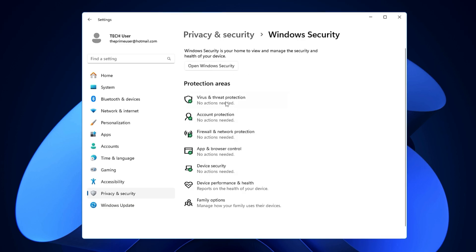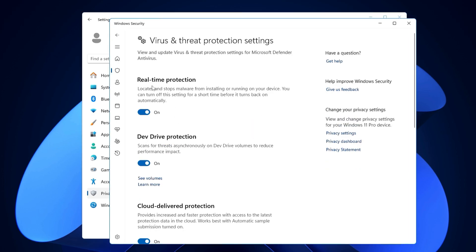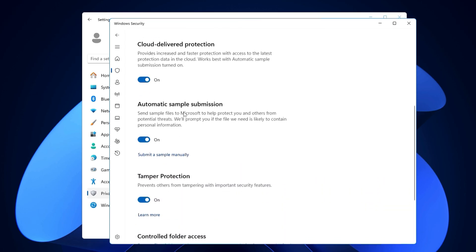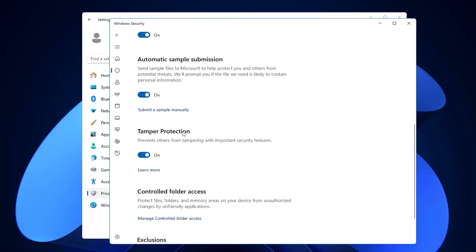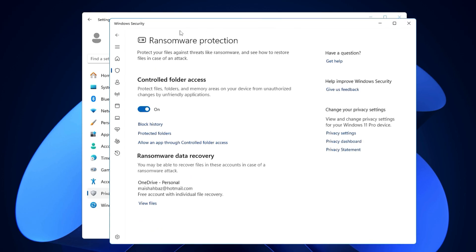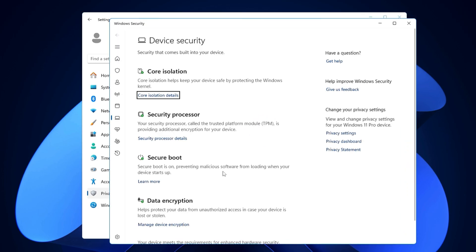You'll find different kinds of security provided by Windows — like virus and internet protection. Click on it, go to Manage Settings, and you get Real-Time Protection, Dev Drive Protection, Cloud-Delivered Protection, Automatic Sample Submission, Tamper Protection, Controlled Folder Access (which is ransomware protection), Firewall and Network Protection, App and Browser Control, and Device Security with Core Isolation and Memory Integrity.